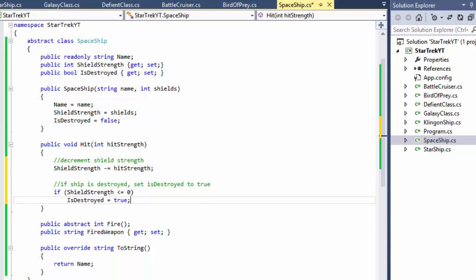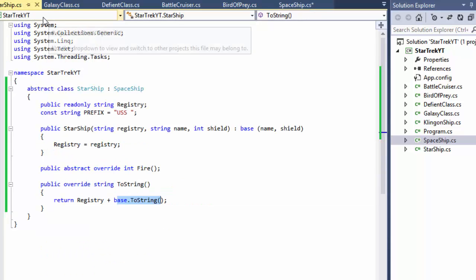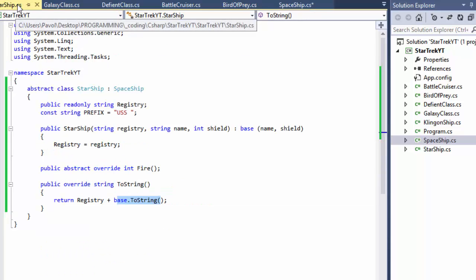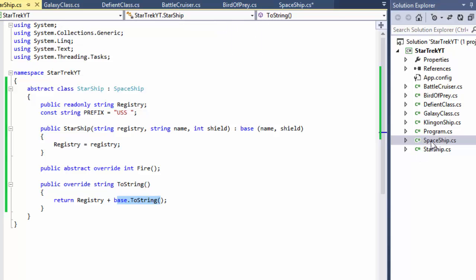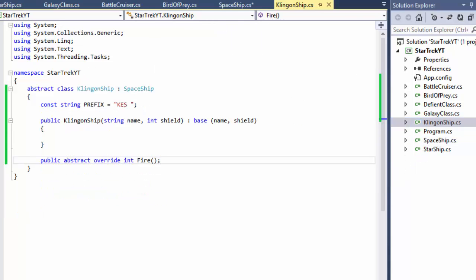That's our hit method, and I think this is all for the superclass. The other abstract classes are the Starship for the Federation and the Klingon ship for the Klingon fleet. We don't have to do anything with those since they are abstract classes — we go and implement the methods in our concrete classes. Let's start with the Galaxy class.